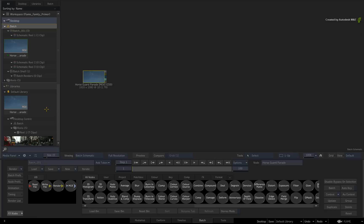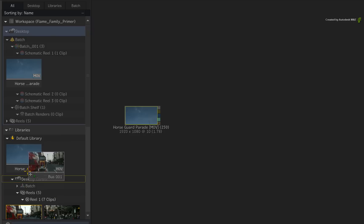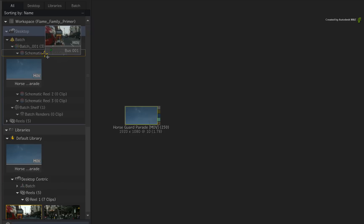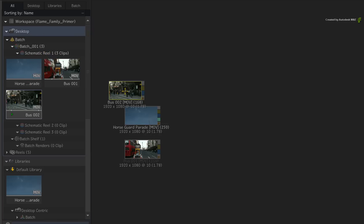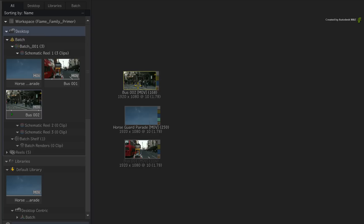To add additional clips into the current Batch Group, you can drag clips around the Media Panel or drag clips directly into the Batch Schematic. You can drag one or multiple clips into Batch.